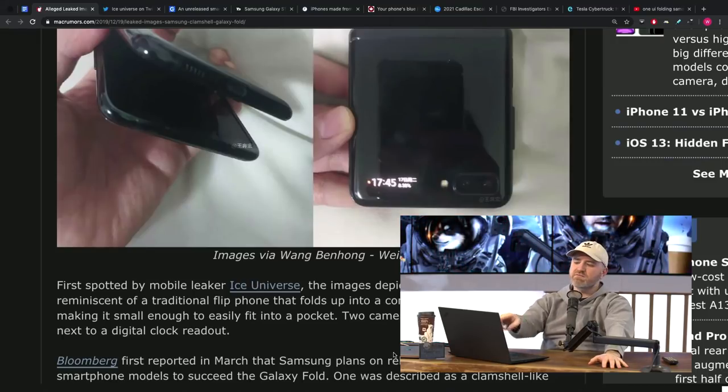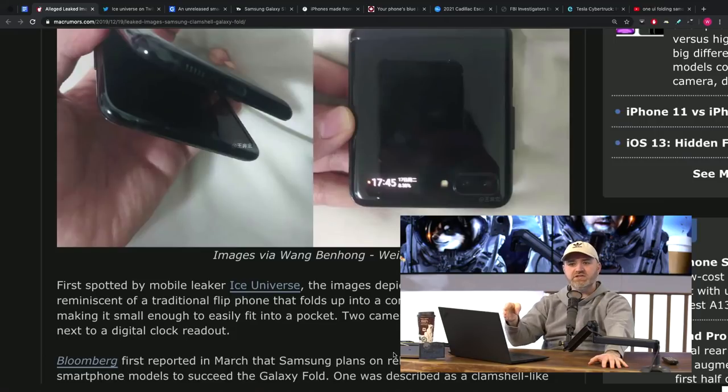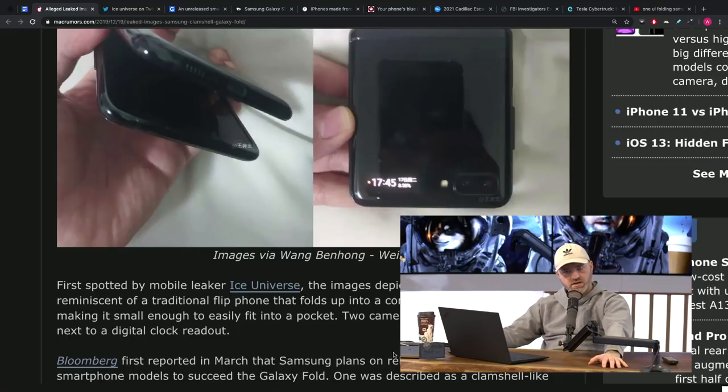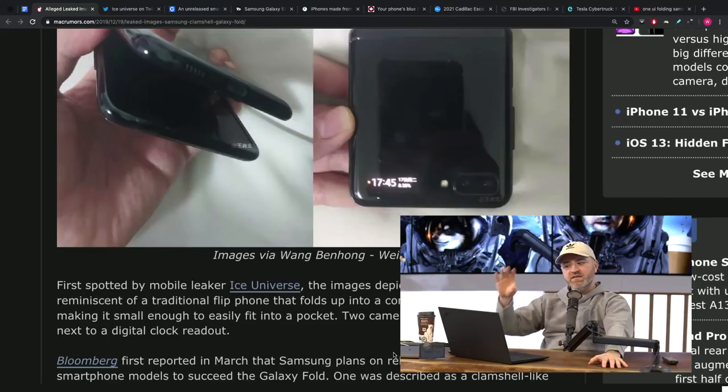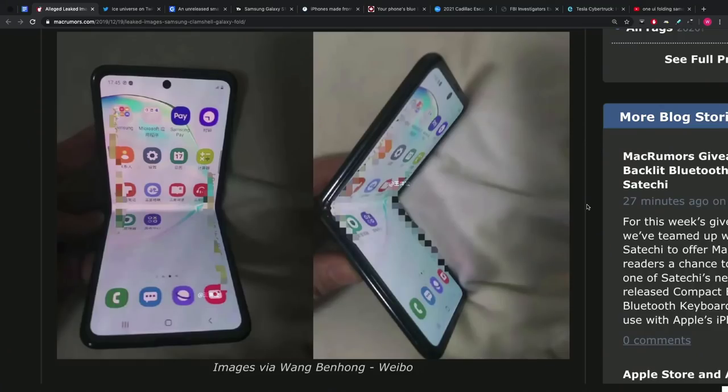Because I think what this means is that this device is actually going to be budget-oriented, value-oriented. I think they keep the Fold line as kind of the top tier, and then they put out this foldable as the more approachable foldable.